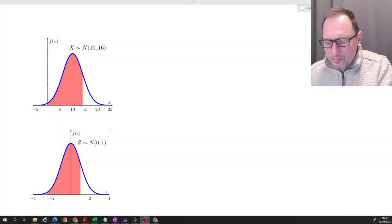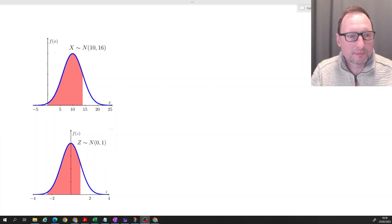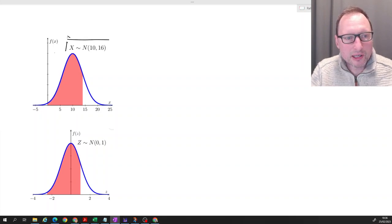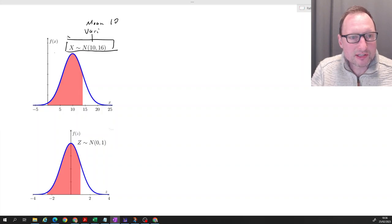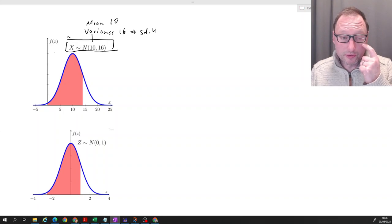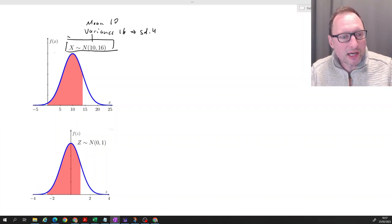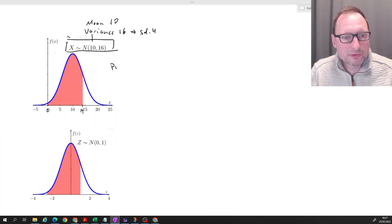So let's look at the problem. We therefore need to find a way to make this table useful for the problem we have at hand. We have a random variable X which is normally distributed with mean 10 and variance 16. That means the standard deviation is 4, because that's the square root of the variance. Now we want to know what's the size of this red probability — and that red probability is the probability that X is between 0 and 14.